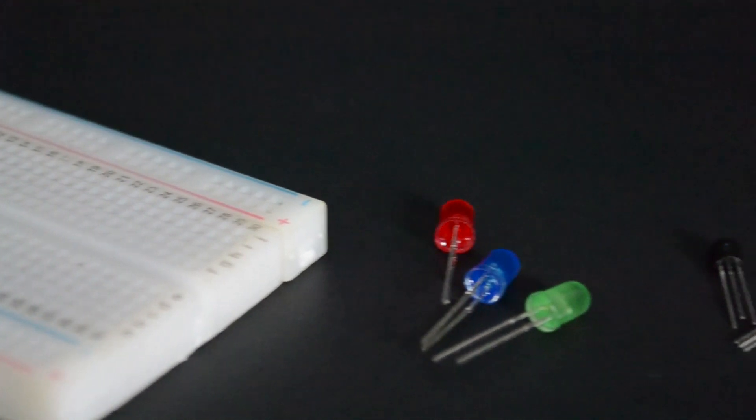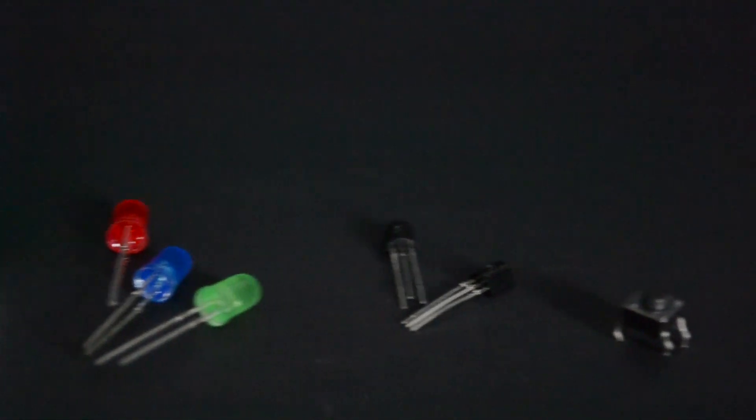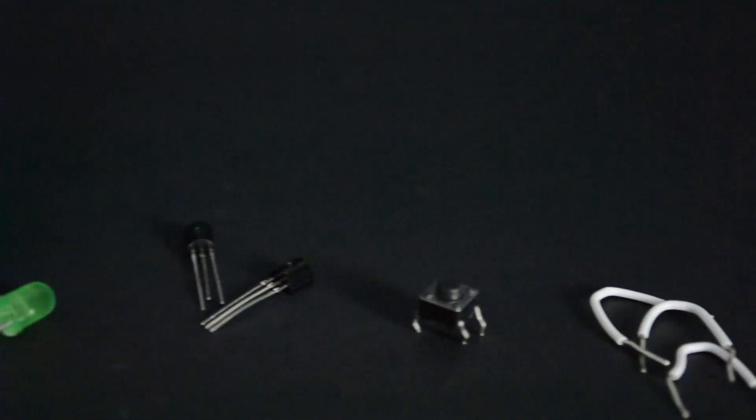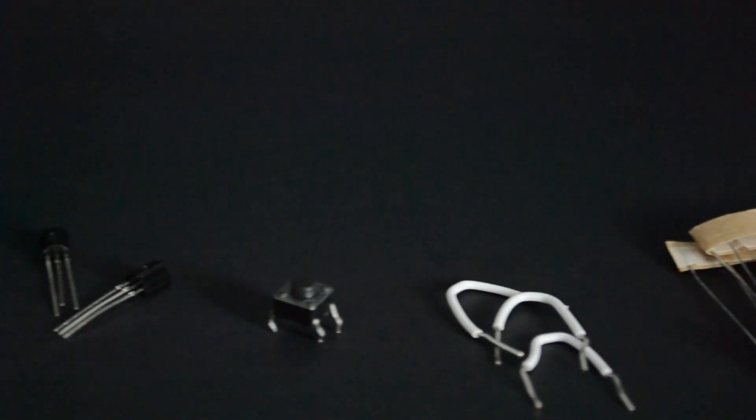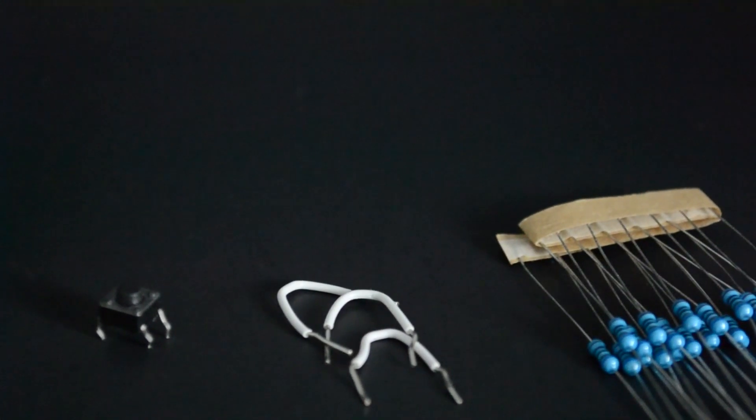You'll need a breadboard, LEDs, NPN transistors, pushbuttons, jumper wires, and resistors.